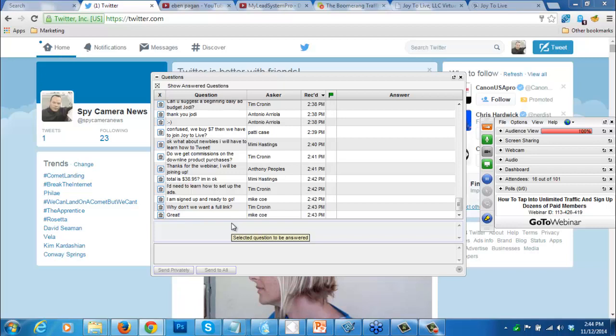I'll teach you how to set up the ads. The total is $38.95, Mimi. That is the total - $38.95 and you're totally in.